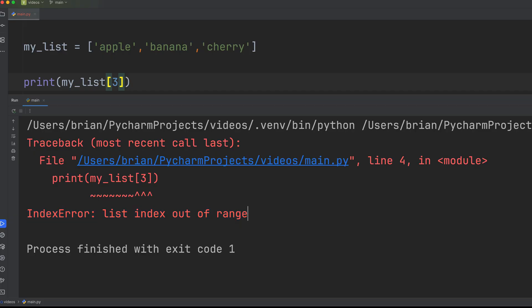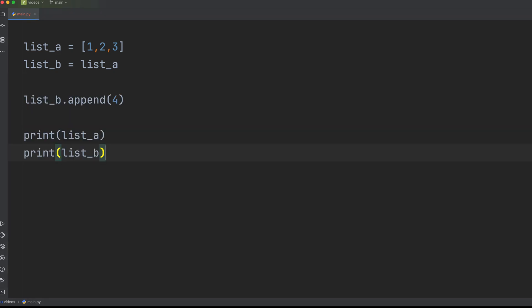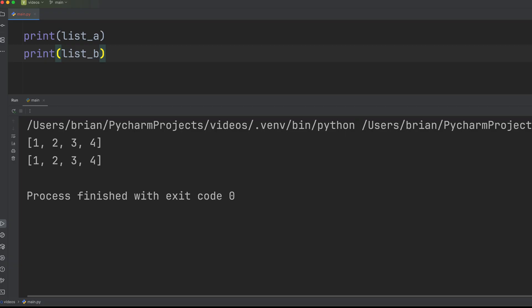Python lists are zero indexed, so the first item is at index zero. When you assign one list to another, like b equals a, both variables actually point to the same list in memory. So if you modify b, a also changes. This can lead to unexpected side effects.